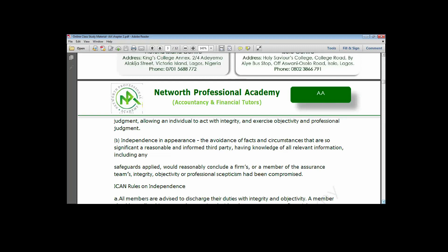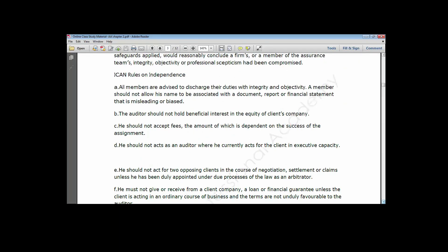You should demonstrate your independence at all times so that people know what you stand for. Regarding ICAN's rules of independence: all members are advised to discharge their duties with integrity and should not allow themselves to be associated with a document, report, or financial statement that is misleading or biased. You must vet and review a document before you append your signature. It also means you should not own a significant interest in the equity of a client company.